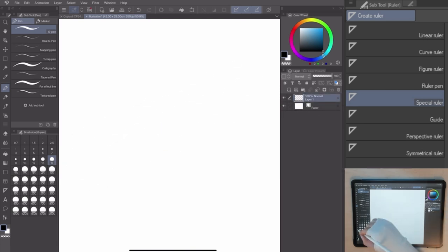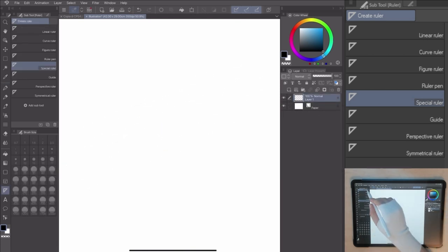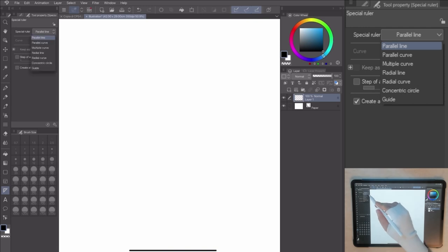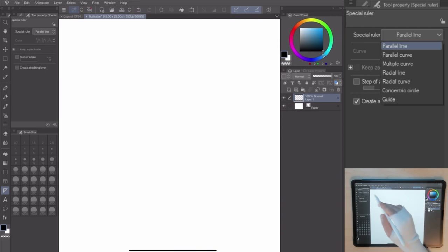Go to Tool, Special Ruler, Tool Property. In the right, you can see different ruler options. Let's start with the first one.